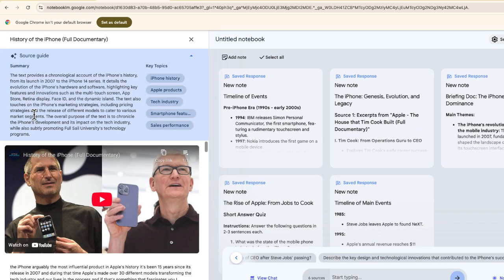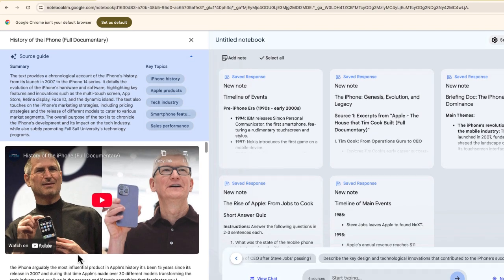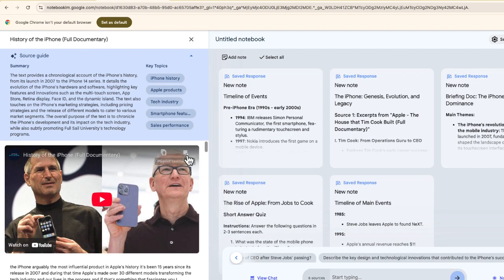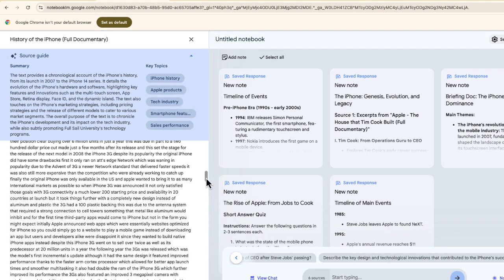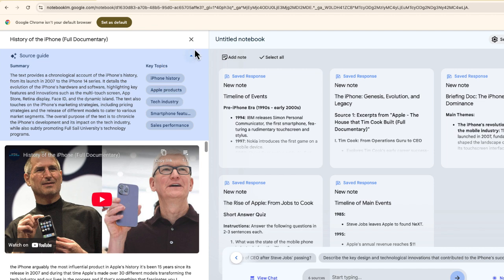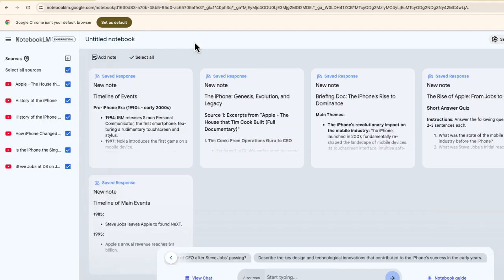One thing that you can see is a full transcript below from the video if I scroll down, and also a quick summary with key topics as well. Definitely something that I think is really helpful.